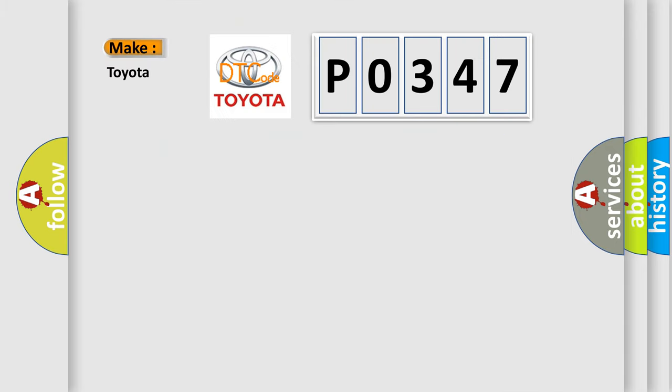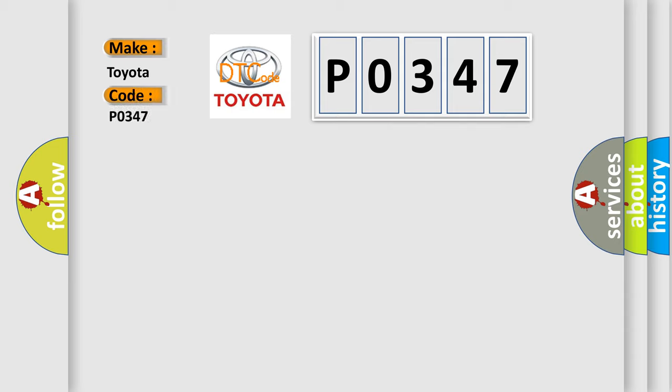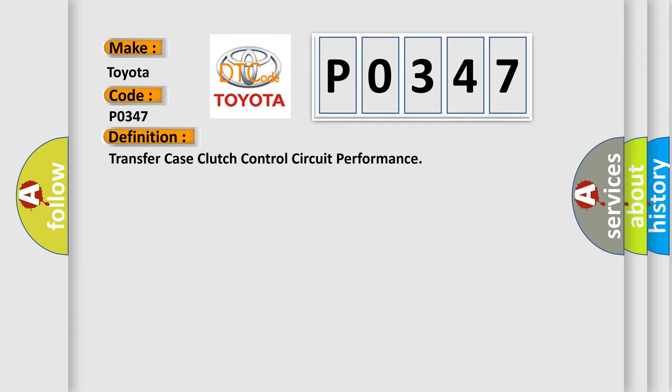So, what does the Diagnostic Trouble Code P0347 interpret specifically for Toyota car manufacturers? The basic definition is Transfer Case Clutch Control Circuit Performance.